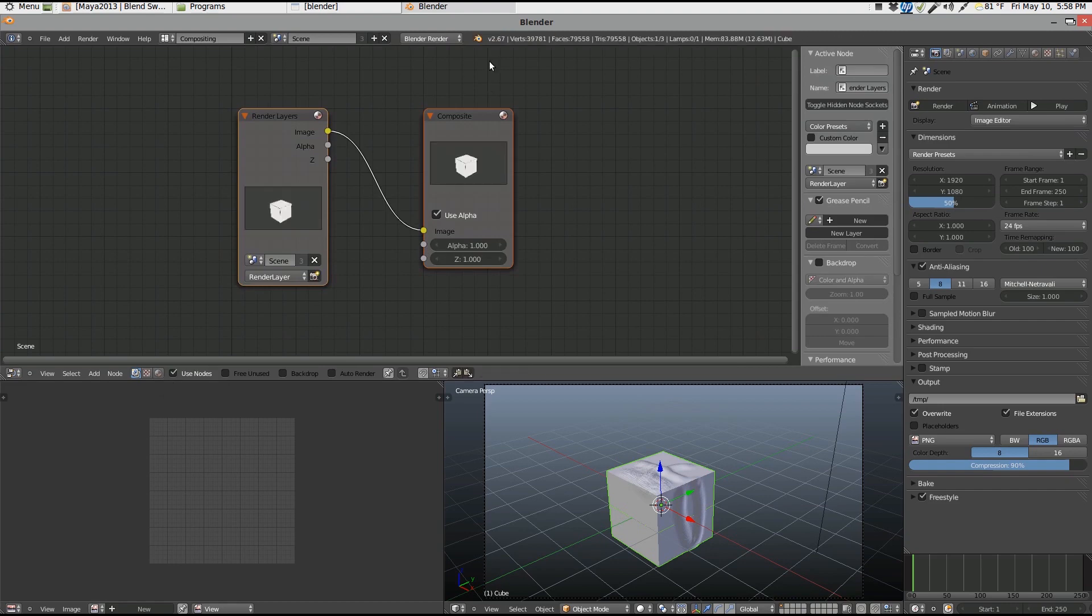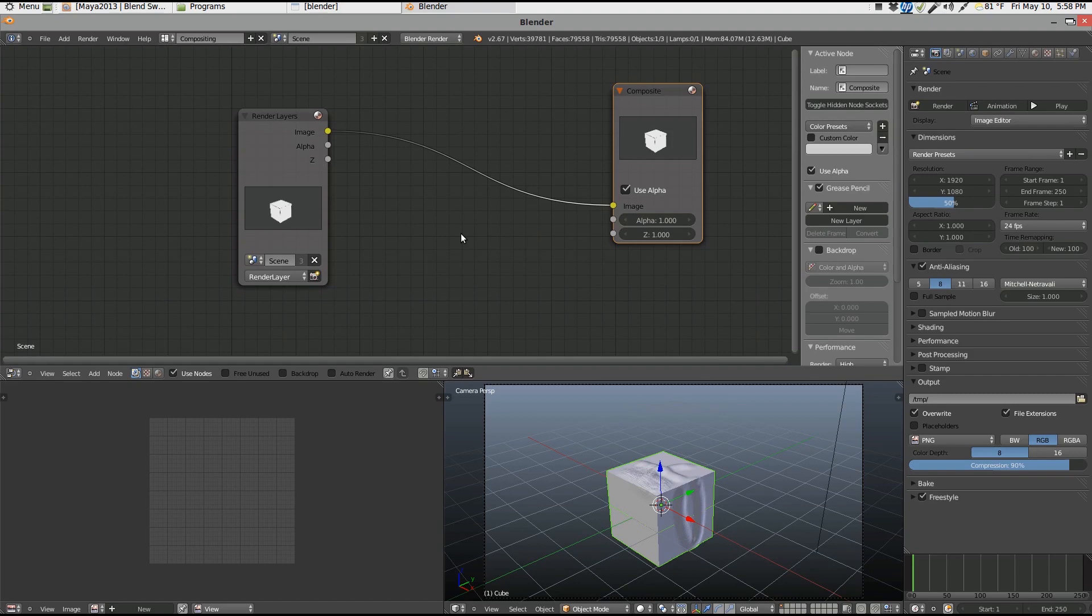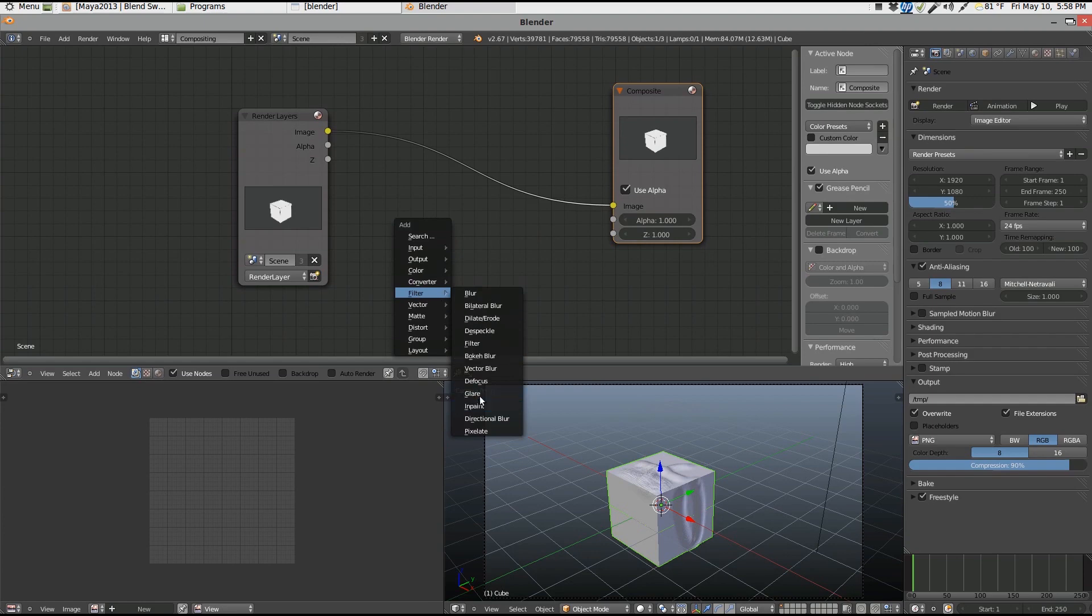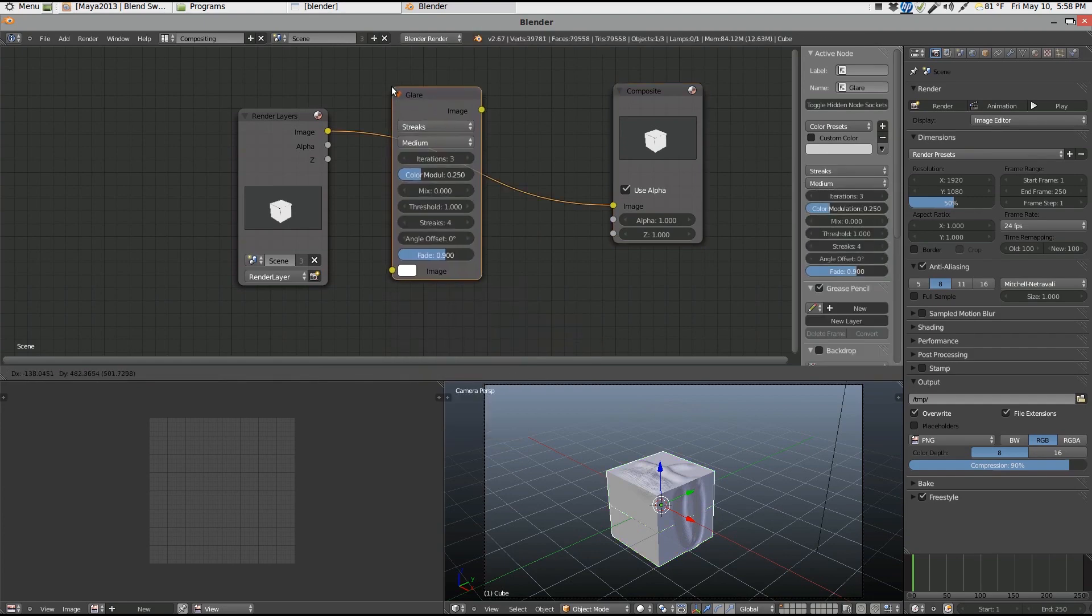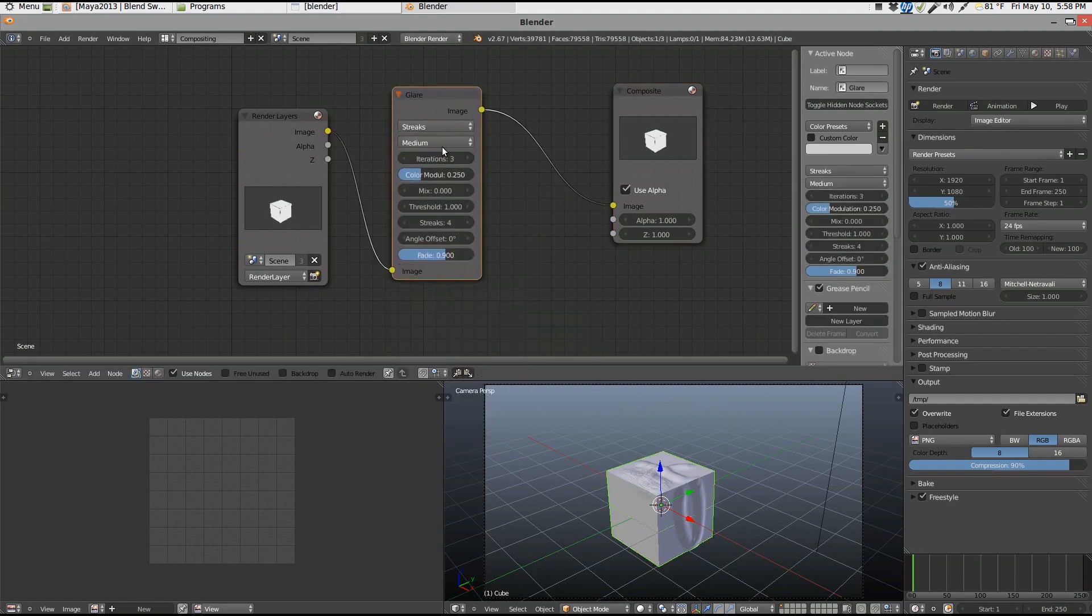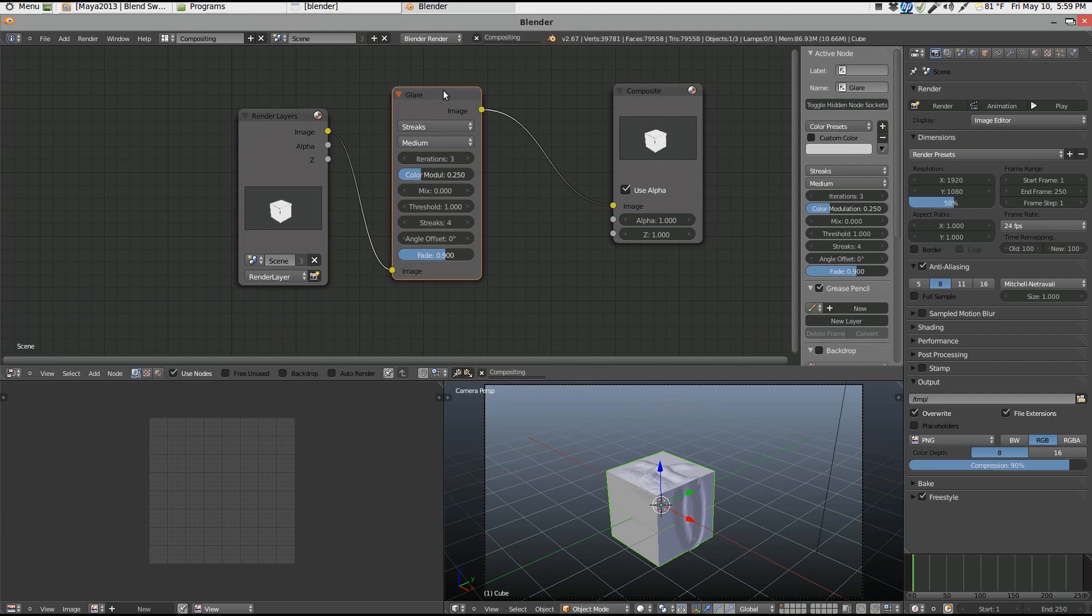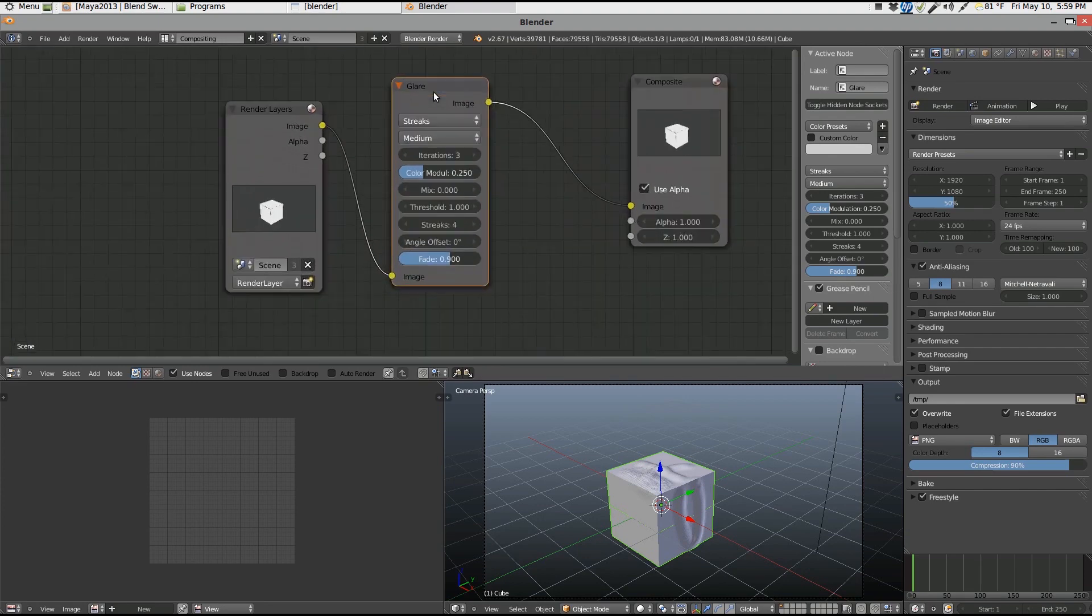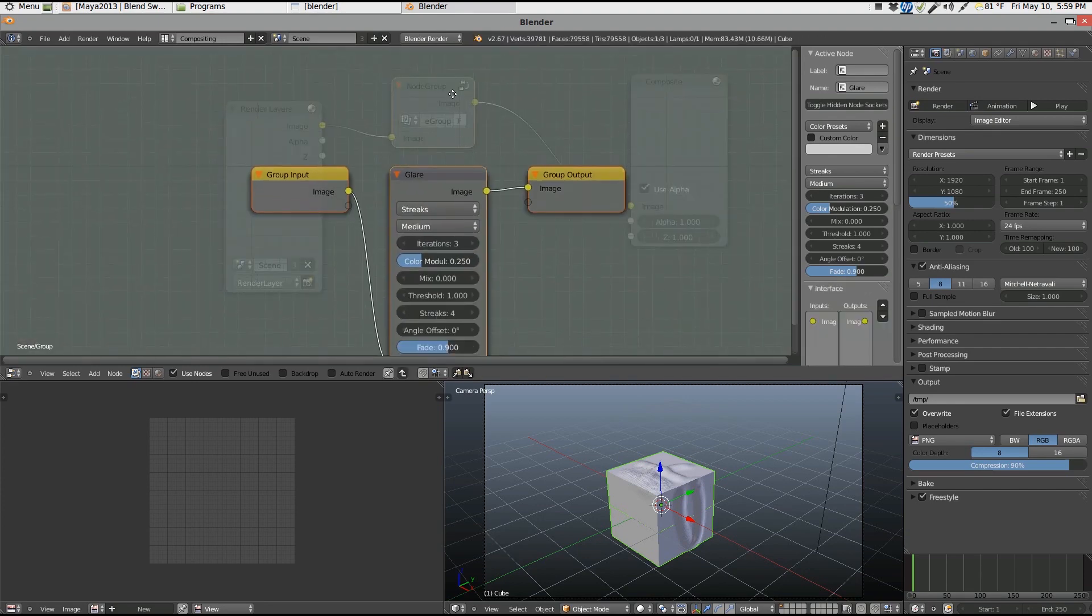Now say I have like a color correction node group or whatever. Over here, filter maybe over here. Just pop that in there. Now one thing I know is if you go in and make a group. I'll make a group, go in there.